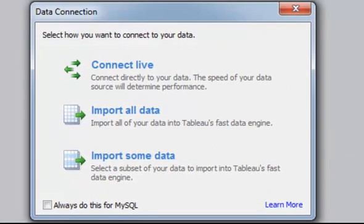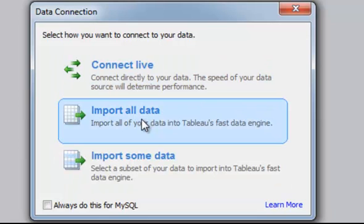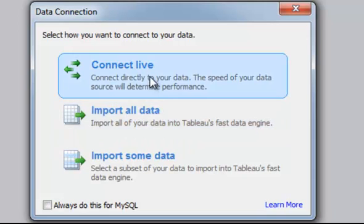I'm going to choose to connect live. I do not want to import all data because if I have large amounts of data, I want to be able to connect directly to the database itself for all of the queries. So I'll choose connect live.